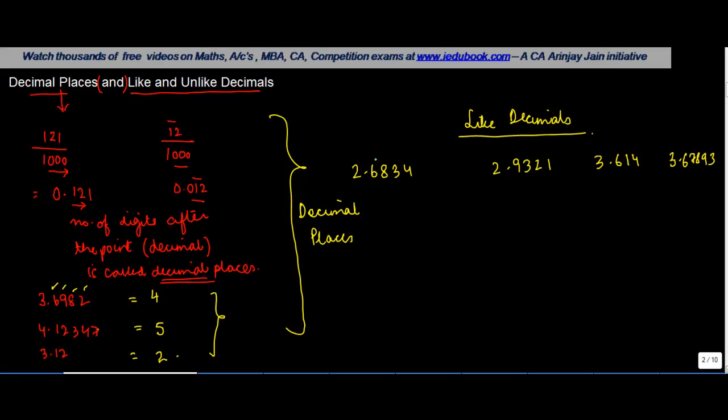So in this one, one, two, three, four. One, two, three, four. One, two, three. One, two, three, four, five.